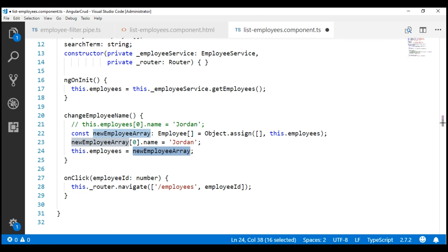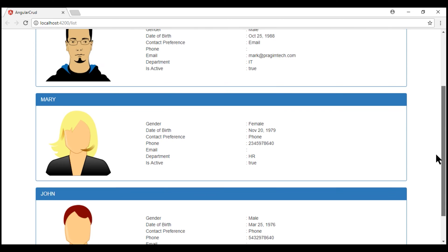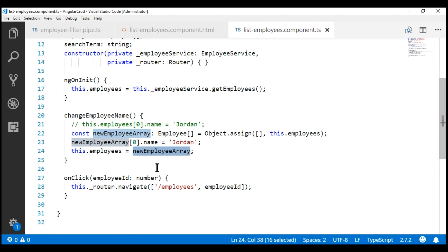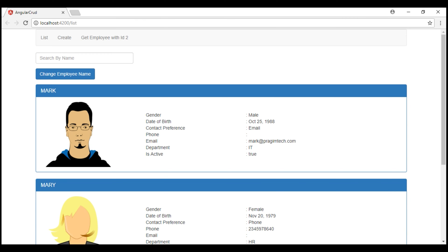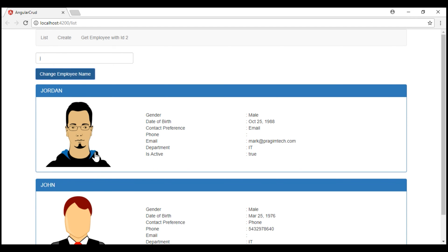Let's save these changes and give it a quick test. On our list page we have three employees: Mark, Mary, and John. When we click the 'change employee name' button, we are changing the name of the first employee from Mark to Jordan, while also changing the object reference variable of the array. So this new employee array has got a new reference variable — that's a pure change. If we type the letter J in the text box, we only have one employee with letter J right now. After clicking the button, we should now have two employees with letter J — Jordan and John — and the filtering is working.